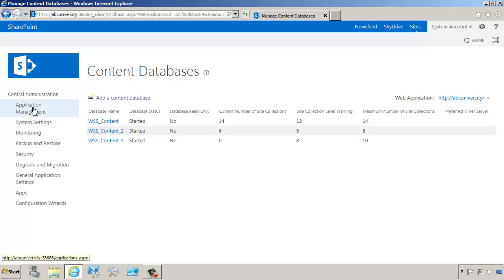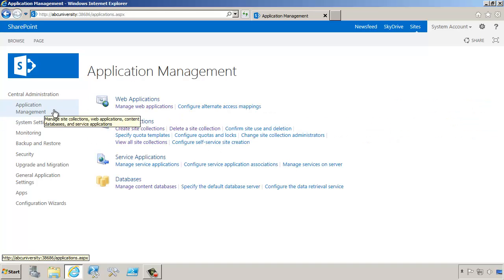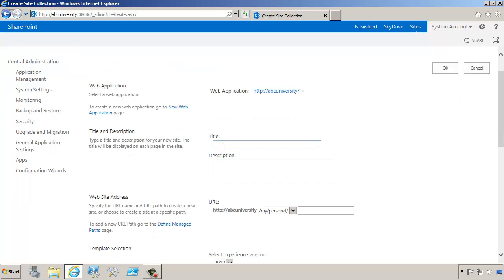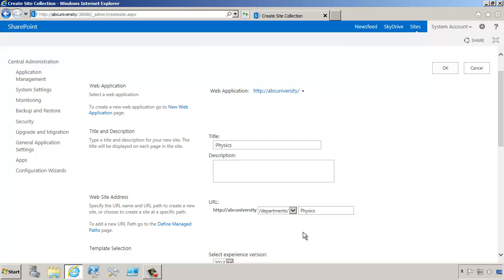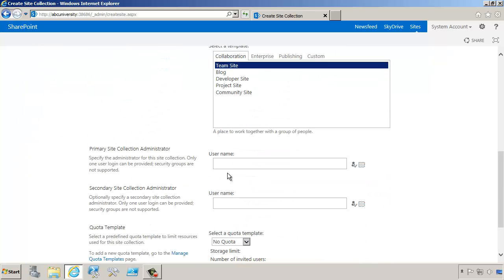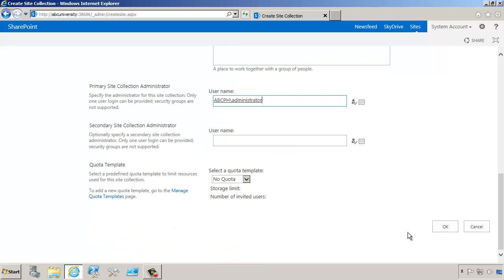Let's go ahead and try to create a new site collection and verify that it's actually going to go into that content database. So I'll do physics, departments, physics, then we'll select the team site and click OK.